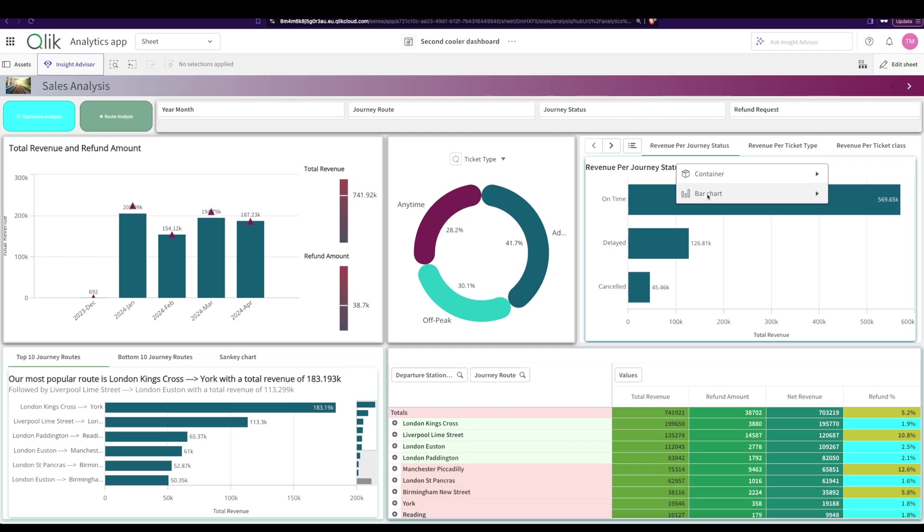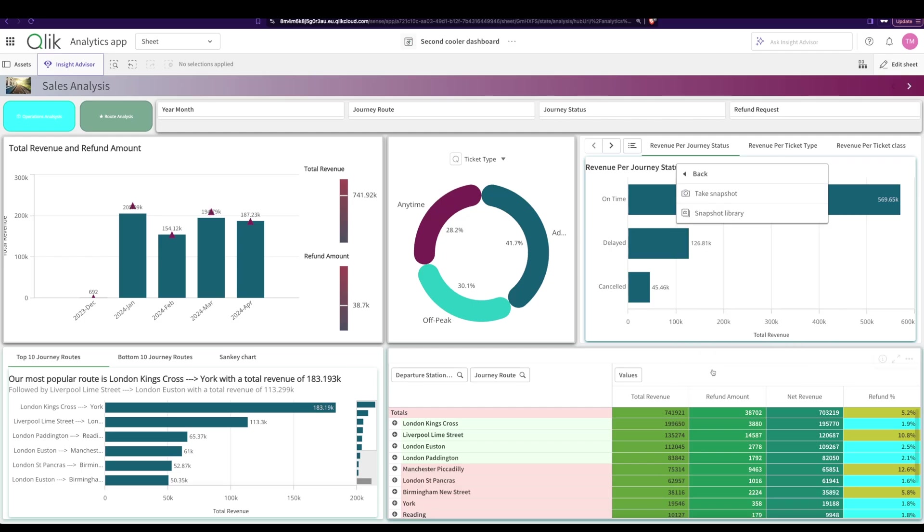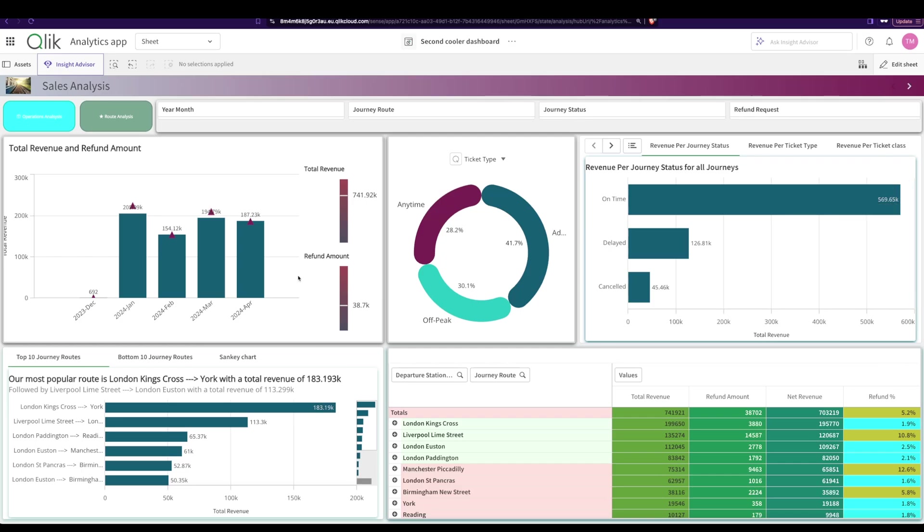We go here, we say bar chart, and here you say storytelling because this is a container. You can see the library because you've already taken a snapshot. So I can say take a snapshot and here I can say my journey status. I'm just giving a name so that it's easy for me to figure out what I have selected, right? Good. Save, and now two are done.